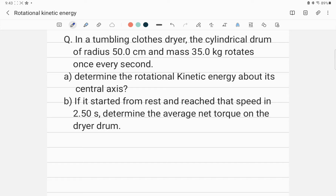In a tumbling clothes dryer, the cylindrical drum of radius 50 centimeters and mass 35 kilograms rotates once every second. Determine the rotational kinetic energy about its central axis. Part B: if it started from rest and reached that speed in 2.50 seconds, determine the average net torque on the dryer drum.